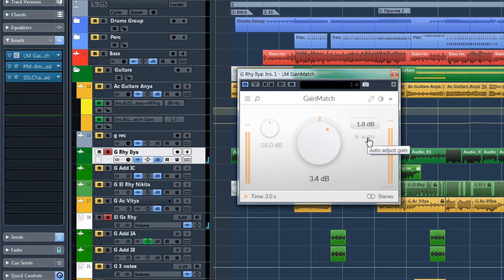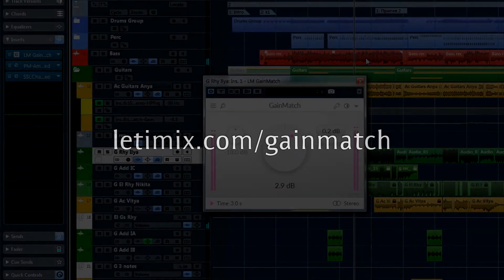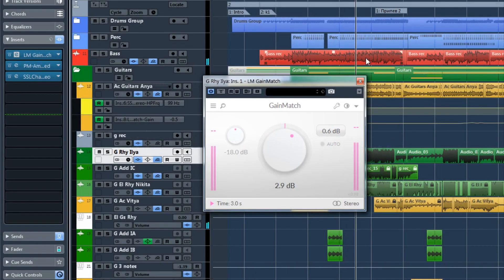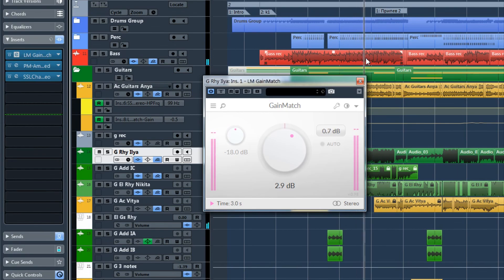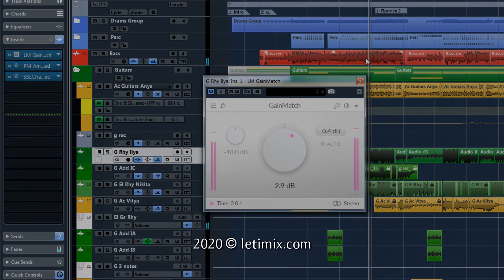That's it for today, guys. I hope you like this plugin. You can download it and try it for 14 days, and I am sure it will save you a lot of time, a lot of CPU, and will make your mixes sound so much better and help you make better decisions. That's all for today — see you next time. Bye-bye.